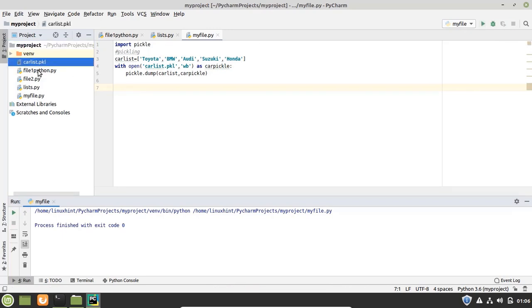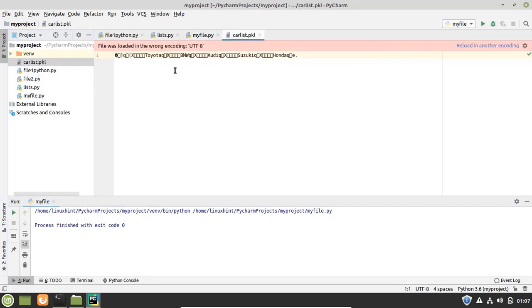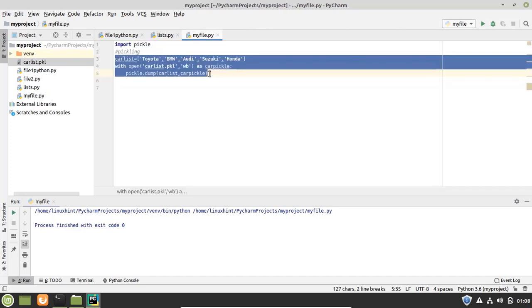You can see that a new file is created here that is carlist.pkl. So let's open it up. We cannot read it in this way because it is in binary mode. We have to unpickle this file so that we can read it. I am commenting this code because we have already pickled the list and we do not need it anymore.